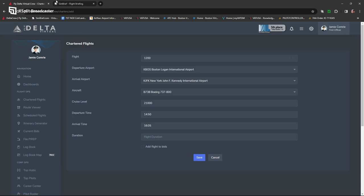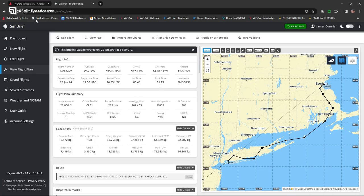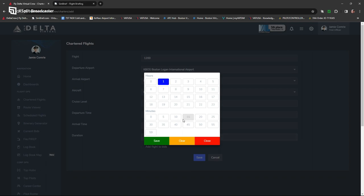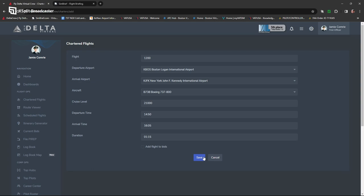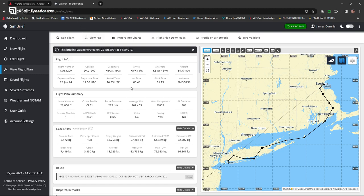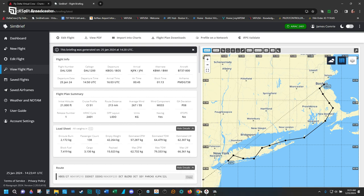The actual flight duration will use the block time — 1 hour and 13 minutes, but it rounds up here to 1 hour and 15 minutes. We'll add this to our bids, and there we have it. So now that flight is loaded up for my virtual airline — it's loaded up here in SimBrief. And I can hear the beautiful morning in Boston, so we'll jump right into the cockpit.